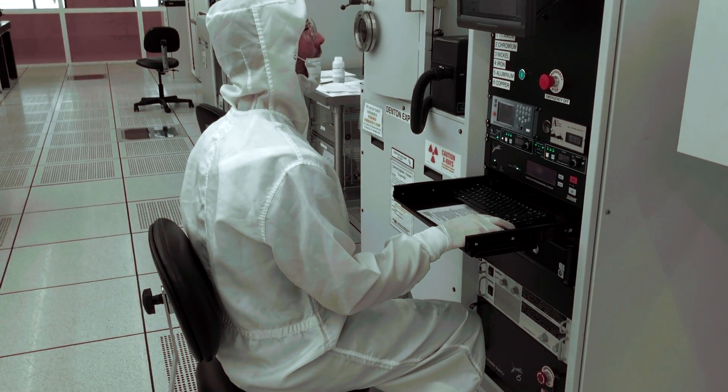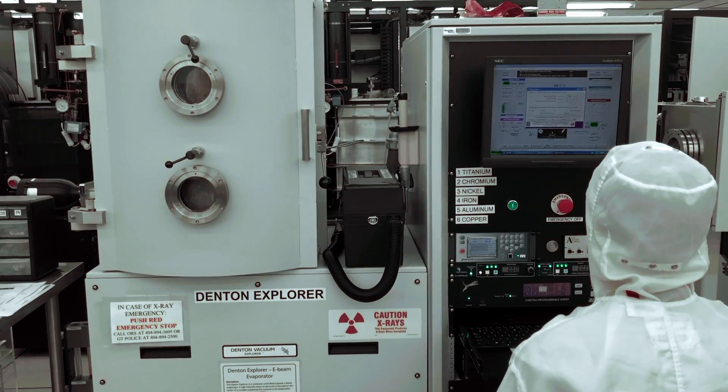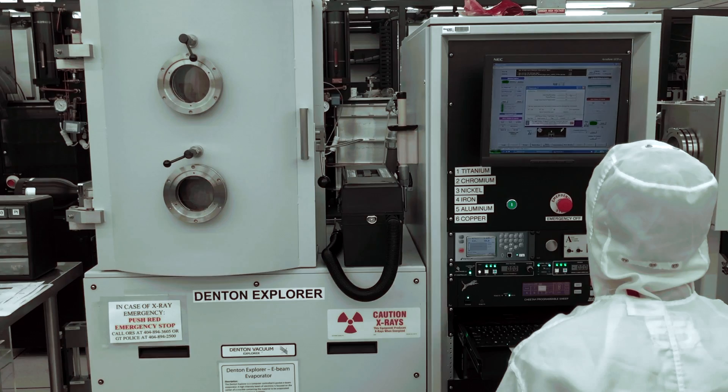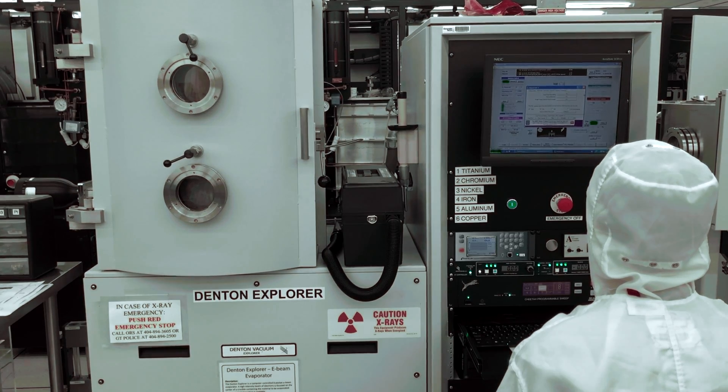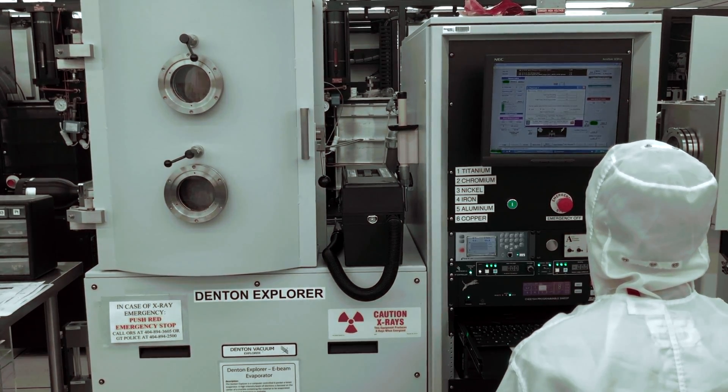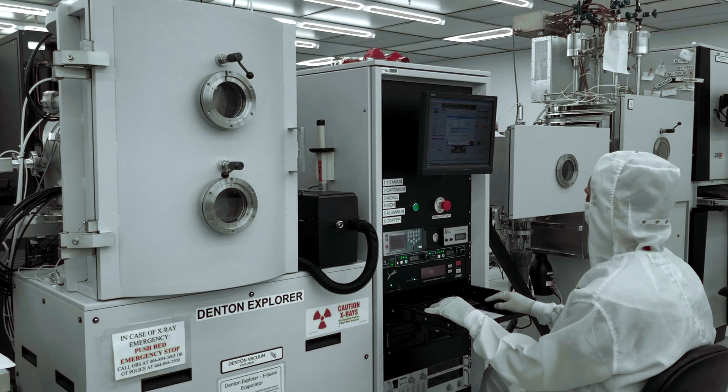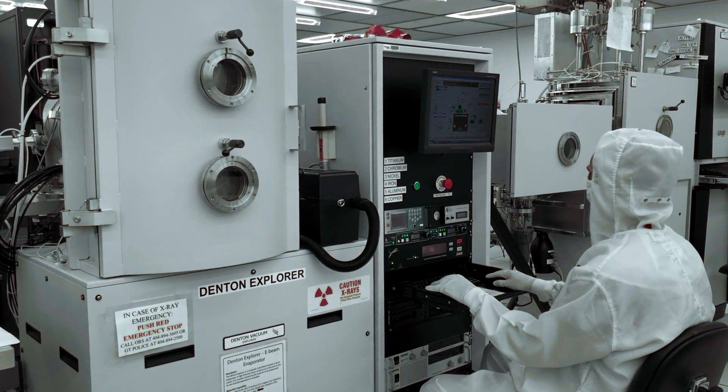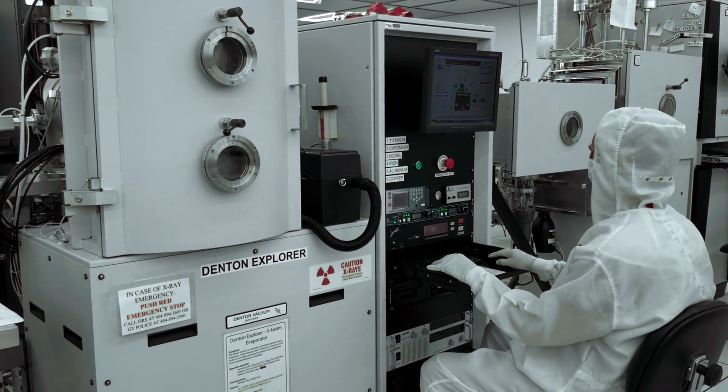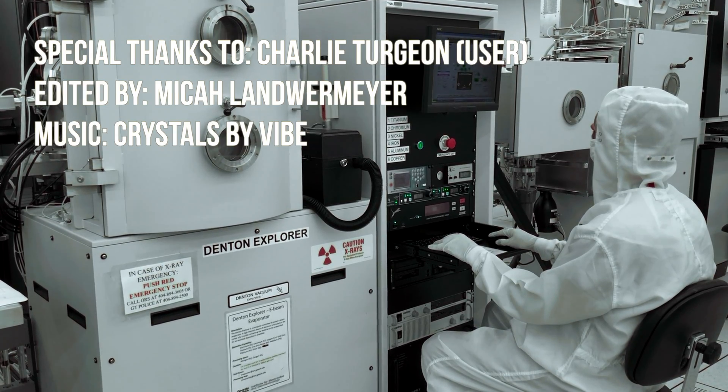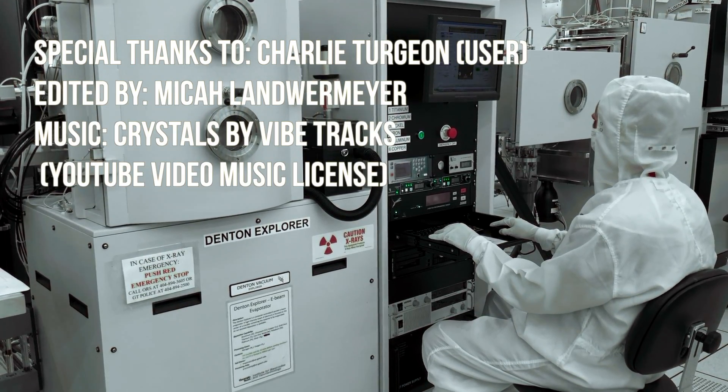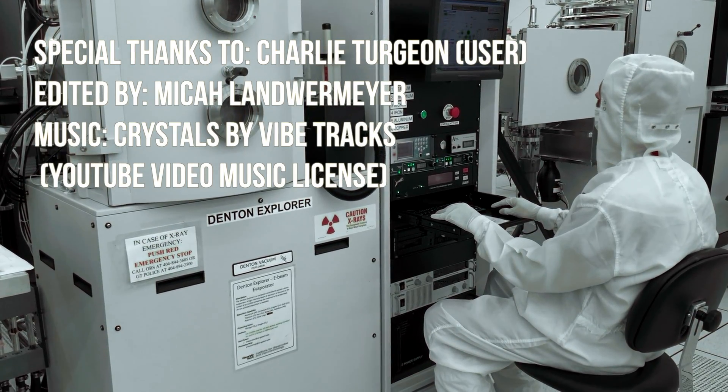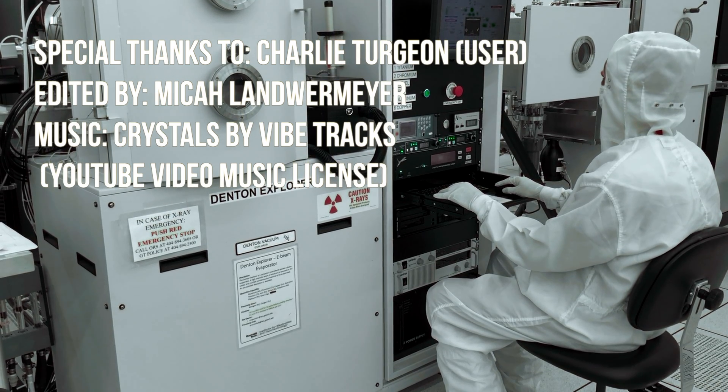You should now have a good understanding of how to operate the Denton Explorer e-beam evaporator to deposit various metal thin coatings. You should be able to vent the system, load your samples into the system, pump the system down, load a recipe, and run the process. If you have any further questions, please contact the trainer for this equipment. Thank you for watching.